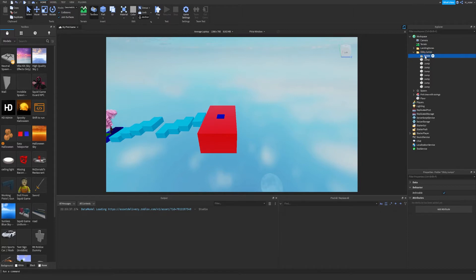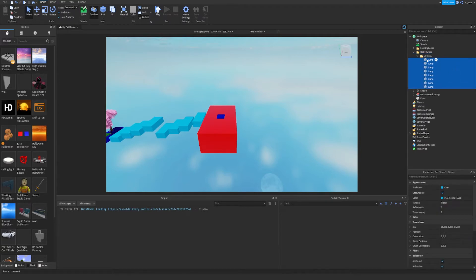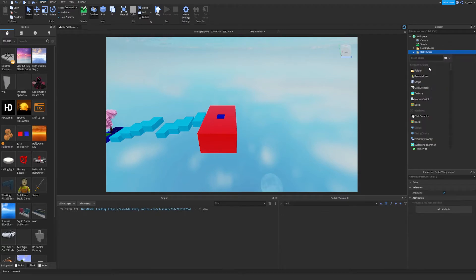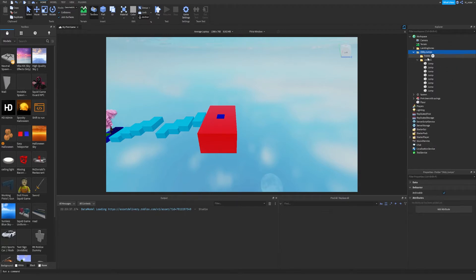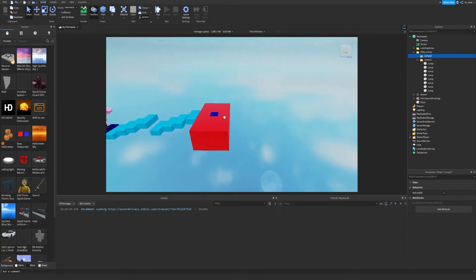We're going to expand and improve our organization since we're making more. We're going to make another folder and call it "Jumps1" — you can name it whatever you want. We'll drag all the existing jumps into there, and then make a brand new folder called "Jumps2", because that is going to be the second set of jumps which we're going to create.